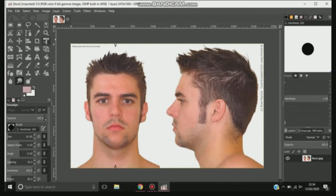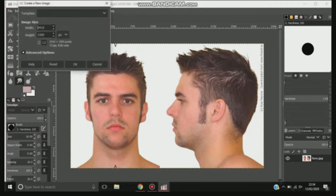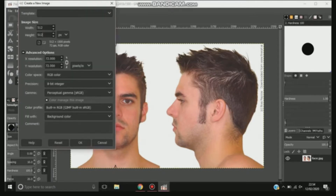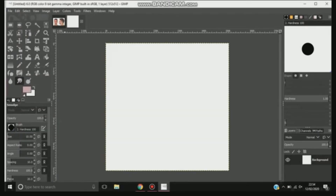So what you need to do, once you've got the picture uploaded, you want to open a new window. And then you want to change the width so it's 512x512. Anything bigger than that and the WWE 2K website won't allow you to load it up.